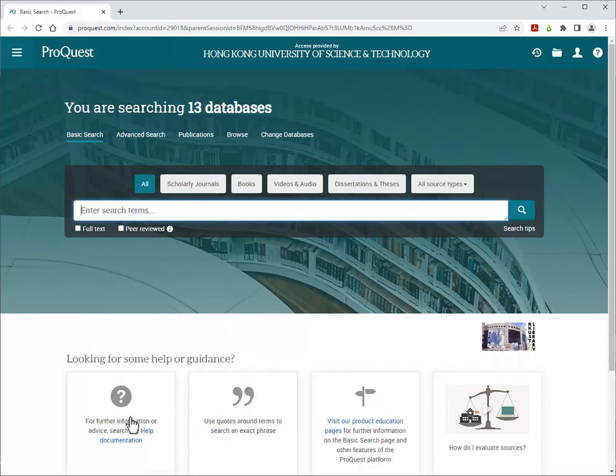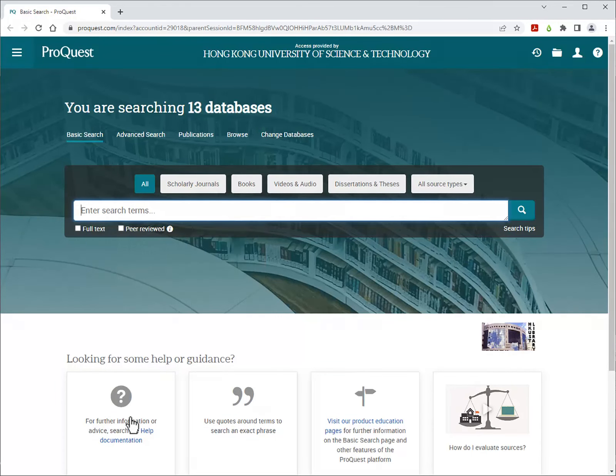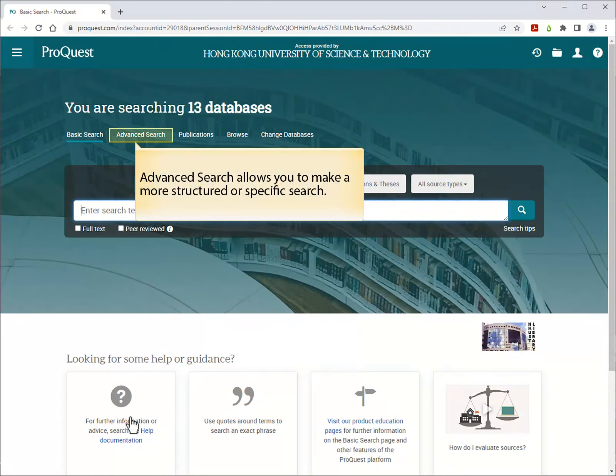You will come to the basic search screen. You can enter one or more keywords and click Search. Use Advanced Search to make a more structured or specific search. This may give you more accurate results.